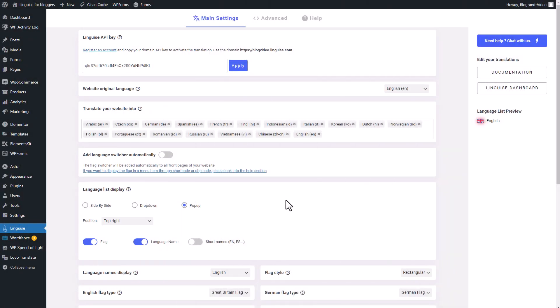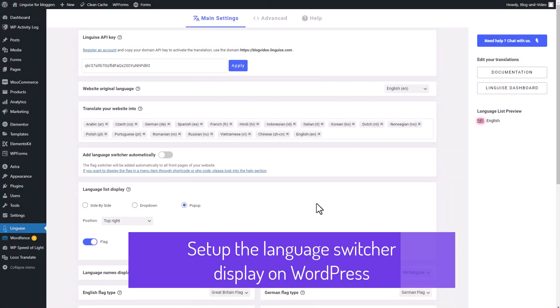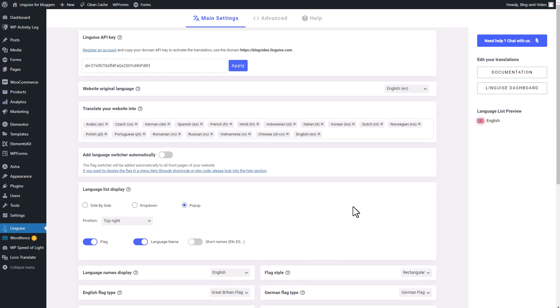Hey everyone. How are you all doing? I'm really excited to share something amazing with you today. It's called LingEyes, and let me tell you, this tool is a game changer. It can translate your website into over 80 languages instantly.